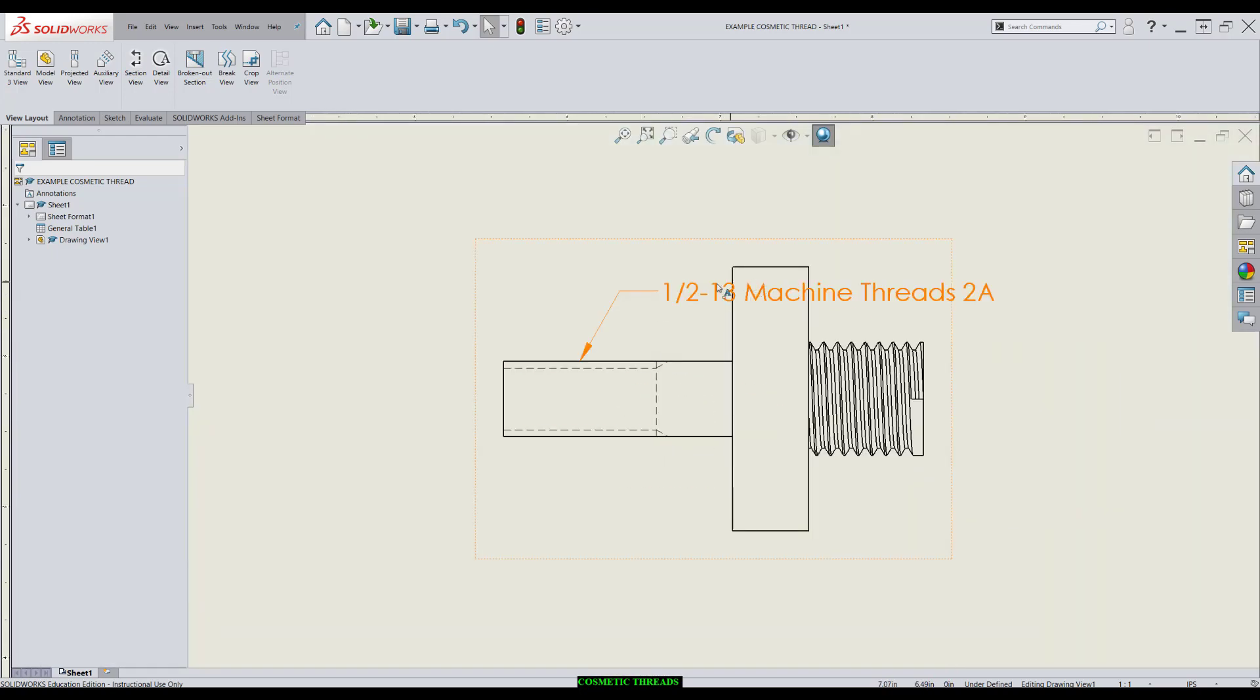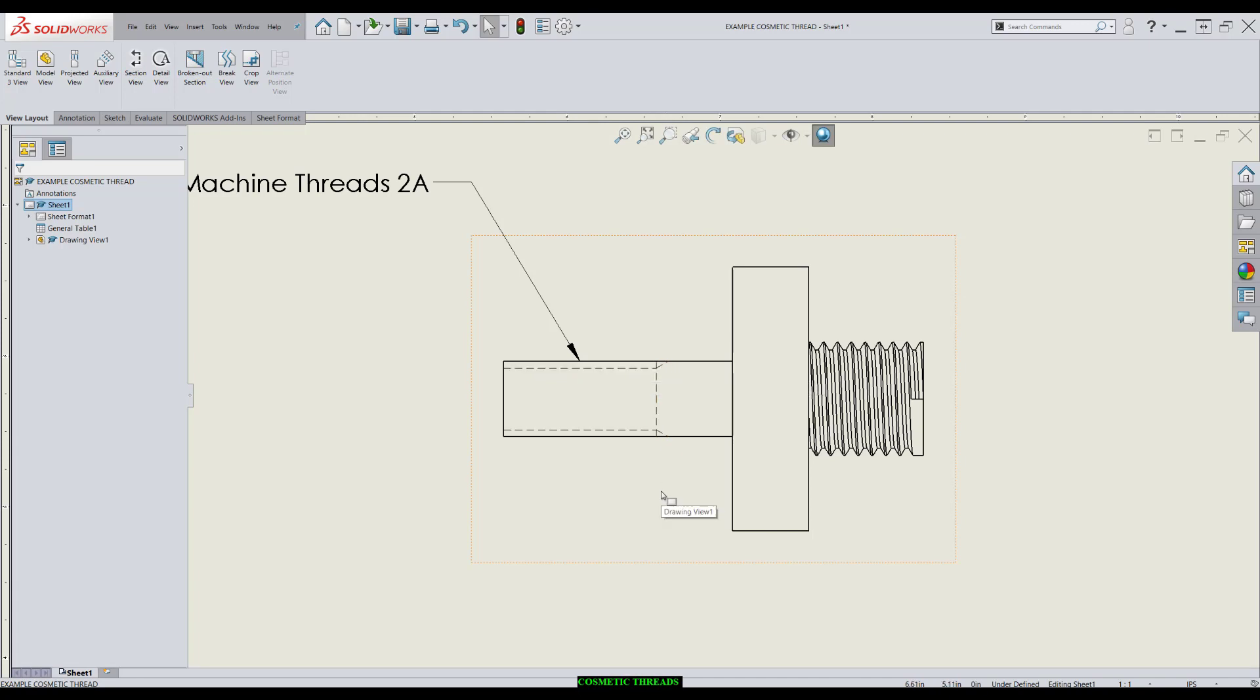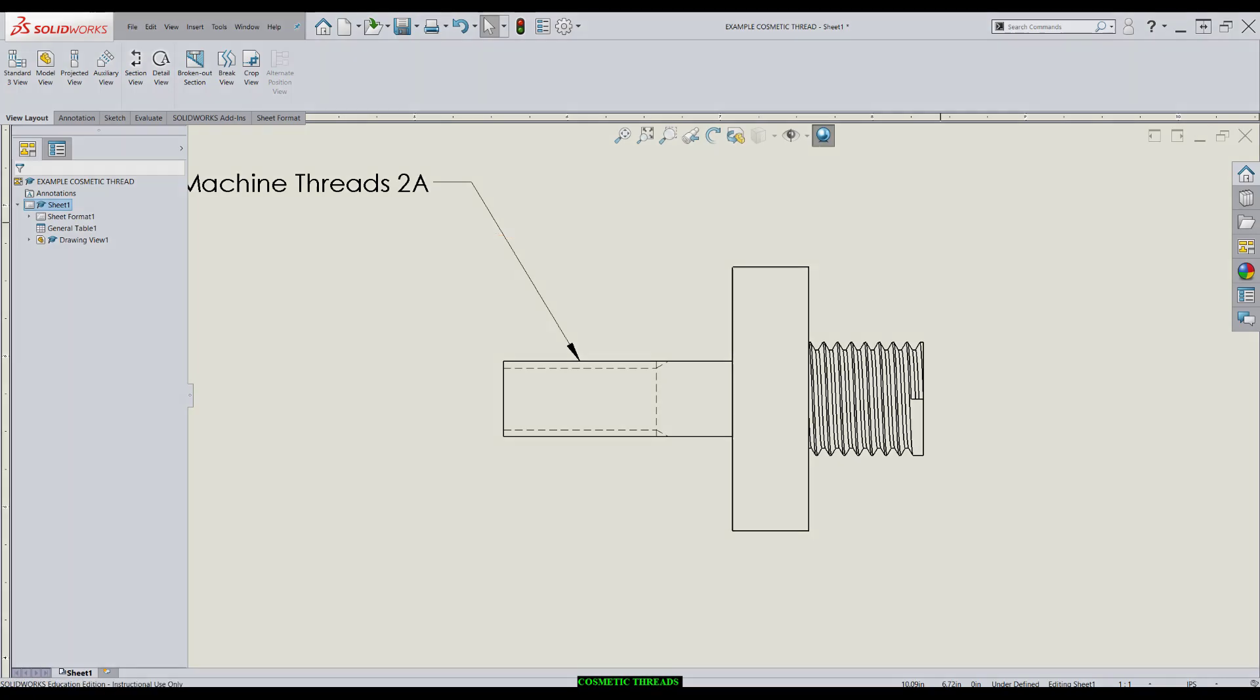On the other hand, the cosmetic threads just show up as hidden lines, just like they should. This is what people expect when they see on the face of the drawing. So that's how we apply cosmetic threads to external features.